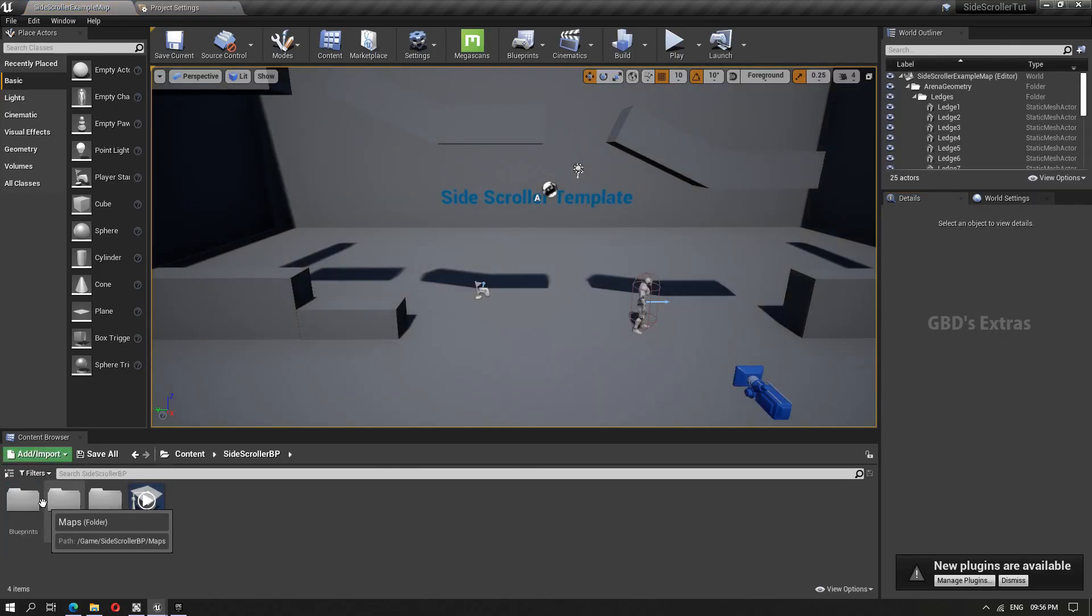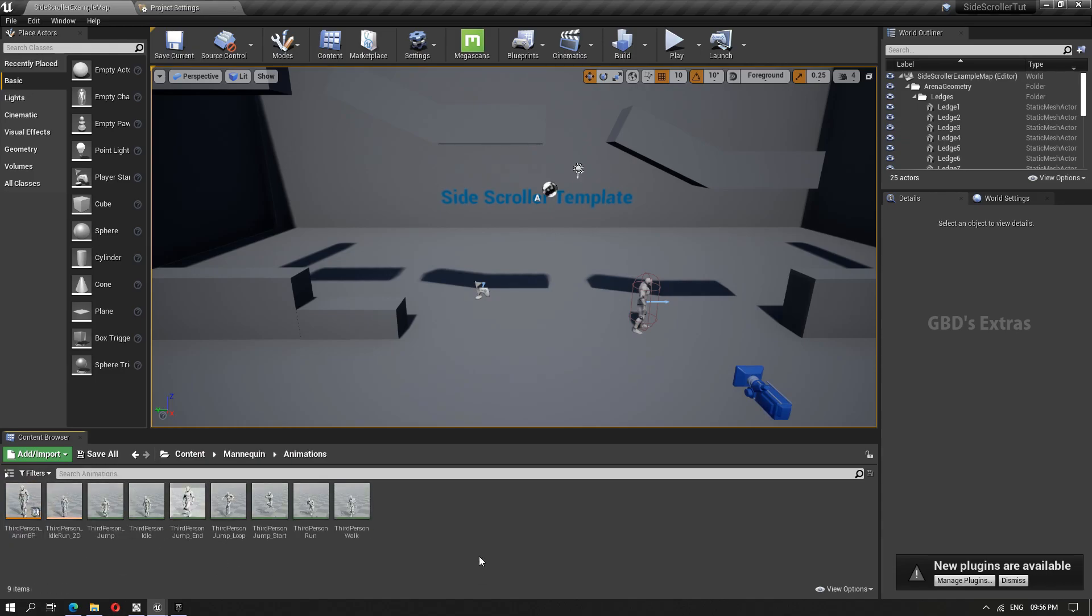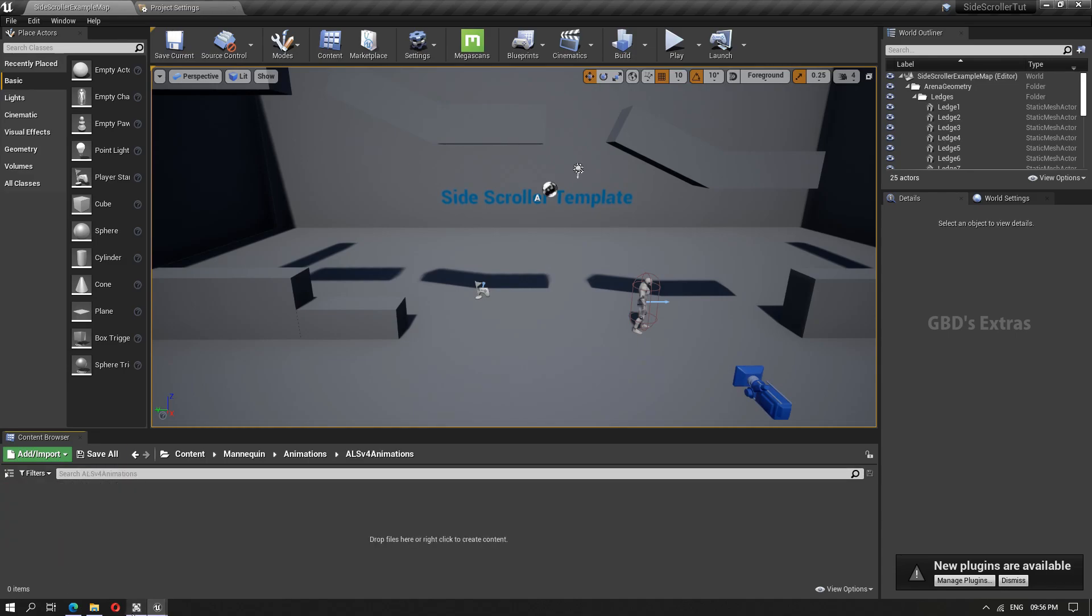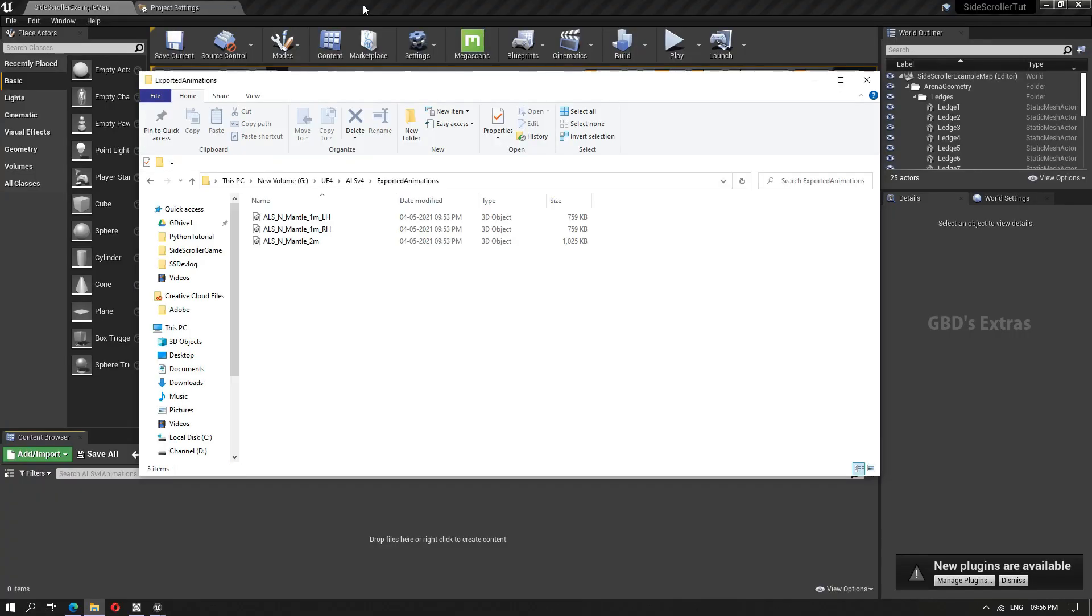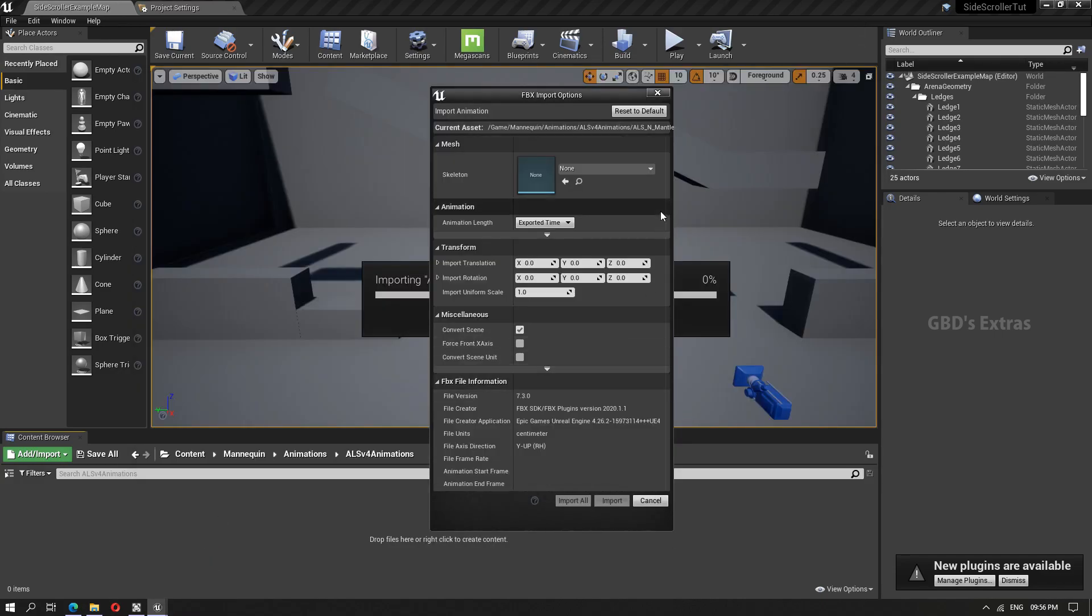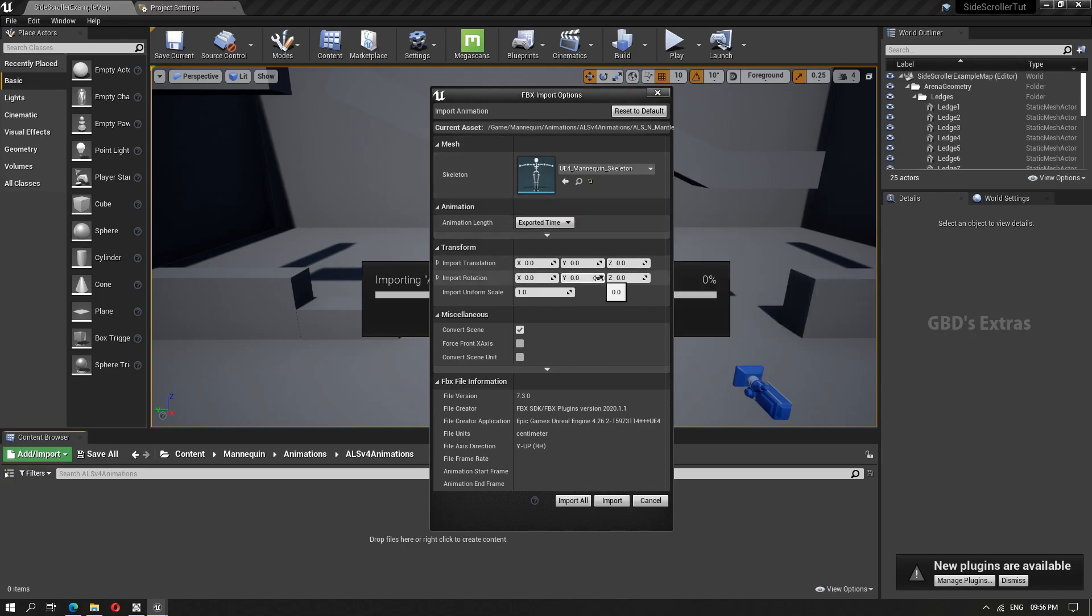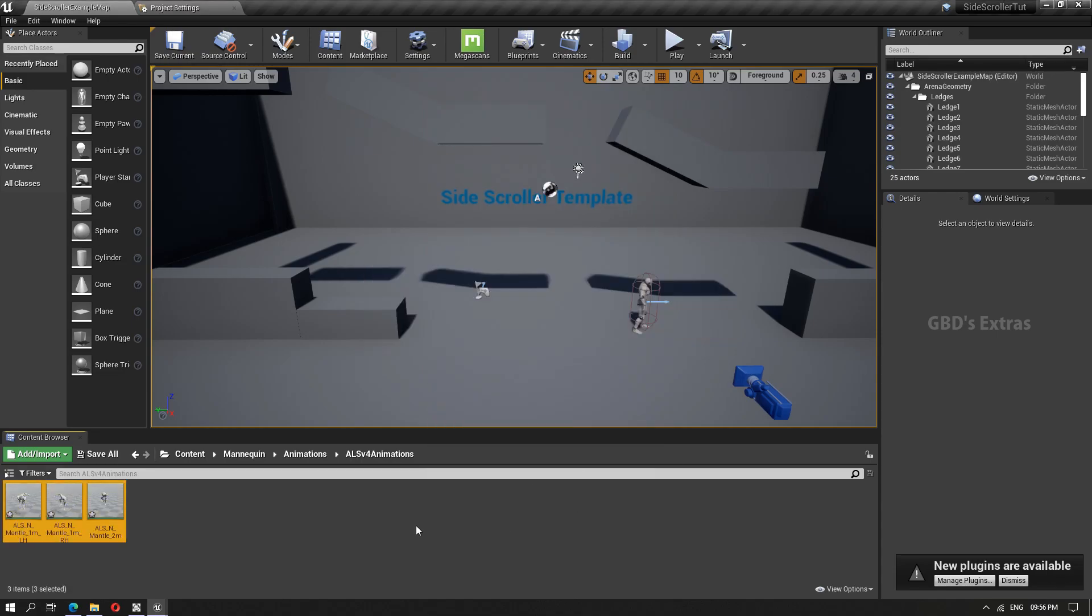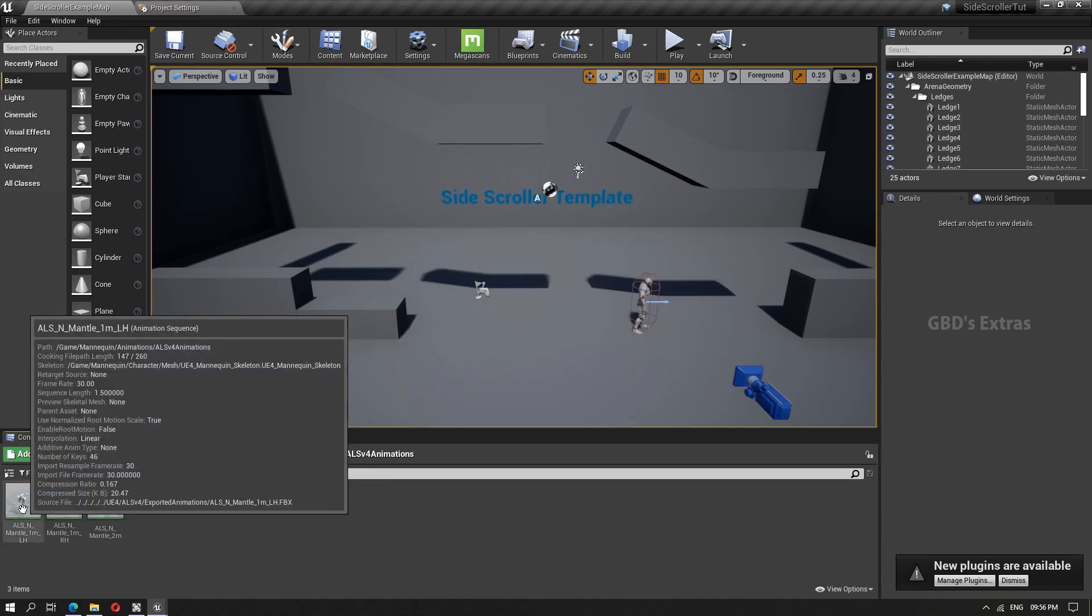So the project is open. Now here I'll go to mannequin animations, create a new folder. I'll open this and from the directory where we exported animation, I'll just import them. And here while importing itself, we can select the target skeleton. I'll select the UE4 mannequin skeleton and do an import all. All three animations got imported without any issues.